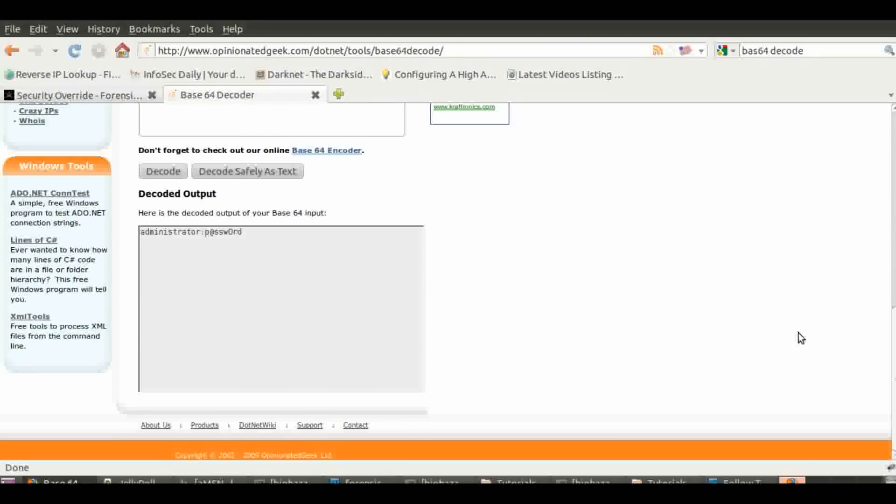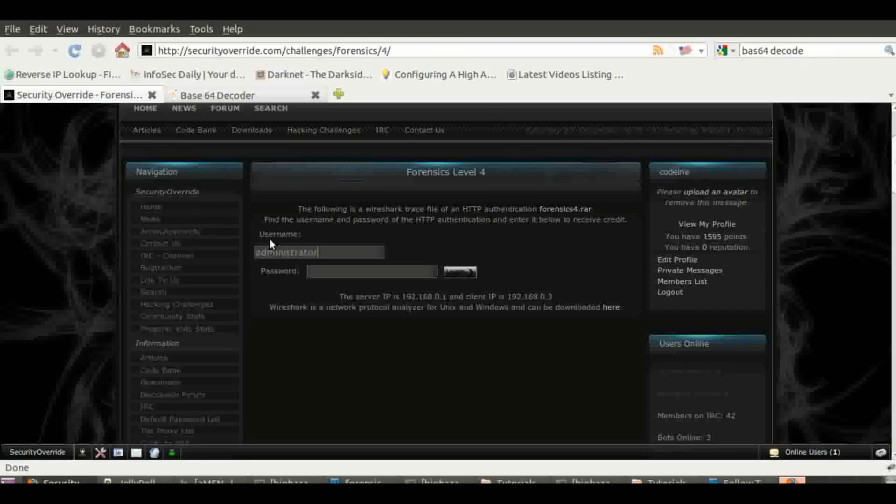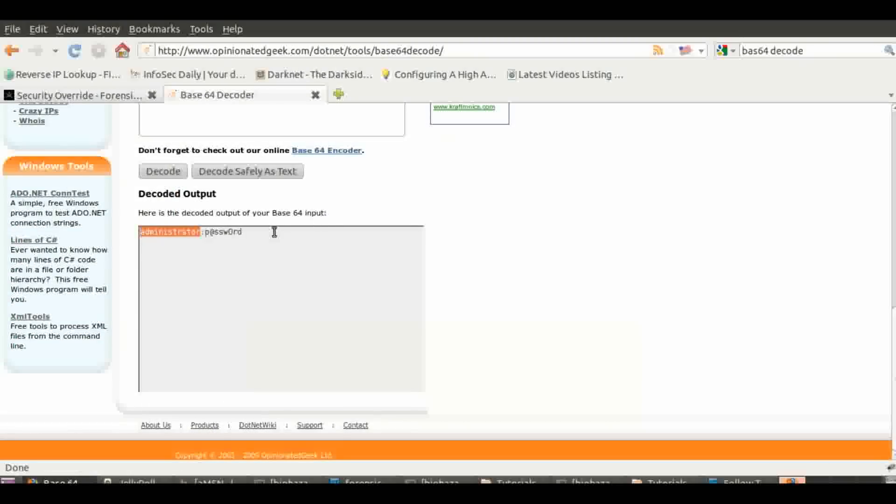OK, now we see here that we've obtained a username and password. So we submit those.